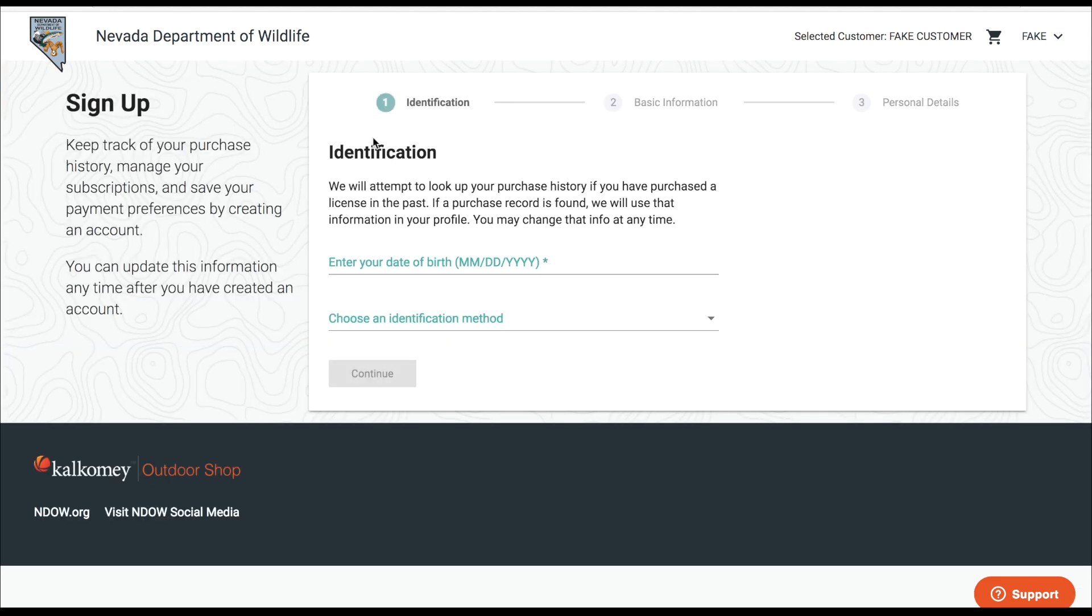So when clicking link new account you're taken to the customer lookup screen, same as you would if you were looking yourself up. So let's say for example I want to link up my son.